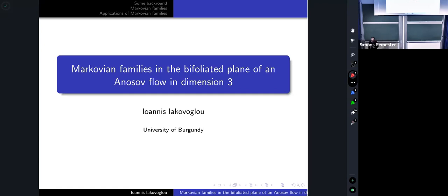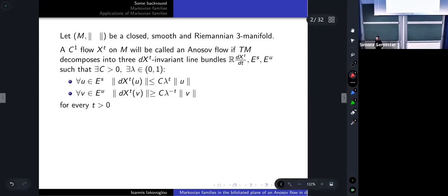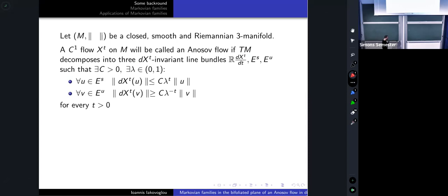Today I would like to talk about the problem of classification of Anosov flows in dimension three, and more specifically about a new classification tool that we call a Markovian family, which allows us to classify large families of Anosov flows in dimension three. My talk will be divided into three parts: background definitions, defining what a Markovian family is, and applications to the classification problem.